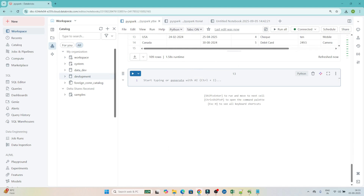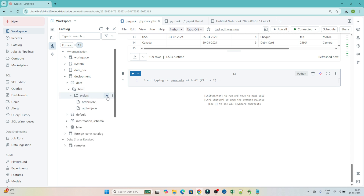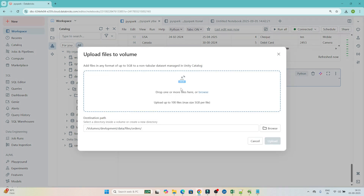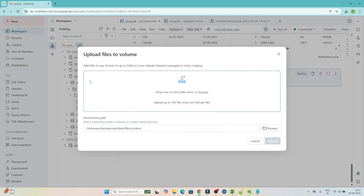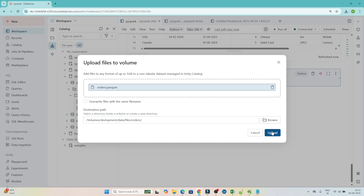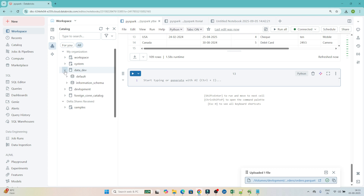Now let's see how we can read a Parquet file. First let me upload the file. In the data files section, as of now we have CSV and JSON. Let me upload one more file — the Parquet file. Browse and select orders.parquet, click upload. Now our file is uploaded — you can see in the development catalog, data files volume, orders.parquet is there.